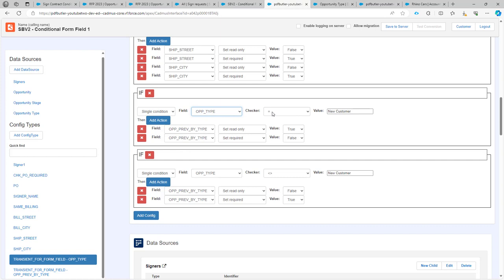And if this one equals the value new customer, then we are going to set the read only of the text box to true and the required to false. In other words, we don't have to enter any data there.